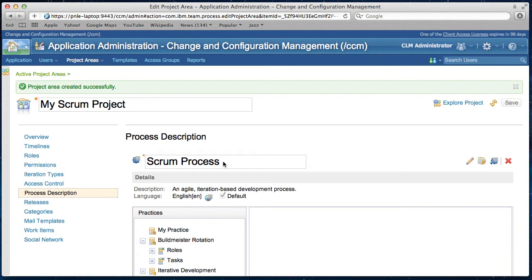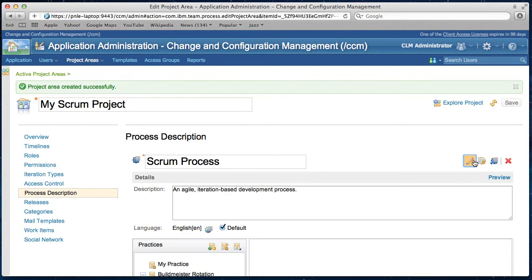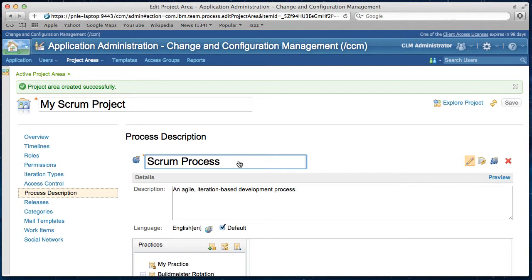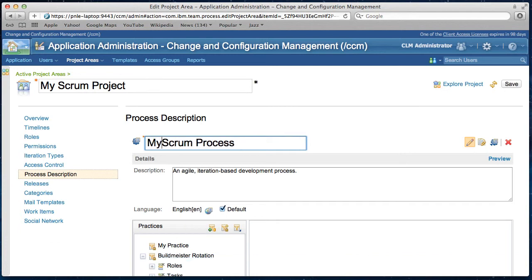So let's rename this process description to something else. So I can demonstrate how this process description will be exported. I name it my scrum process. Now I save it.